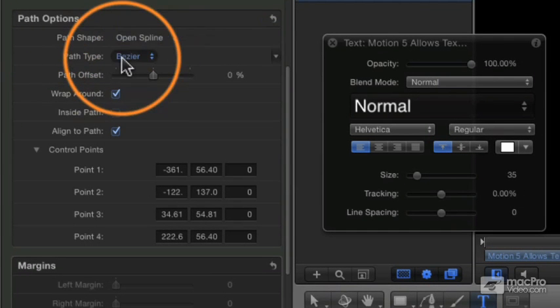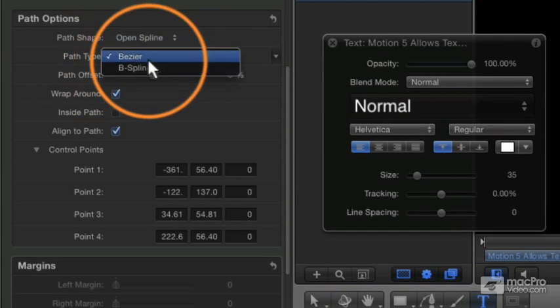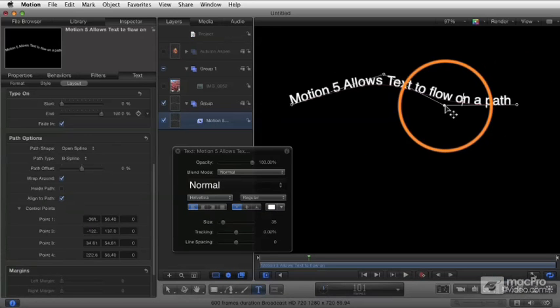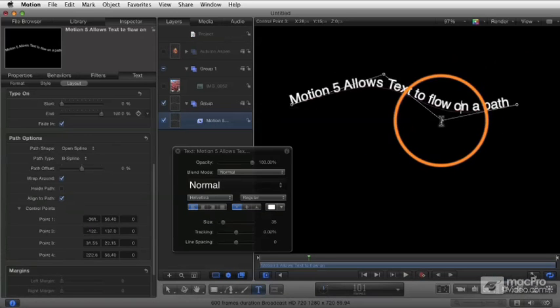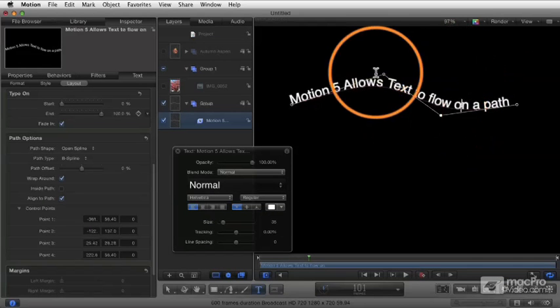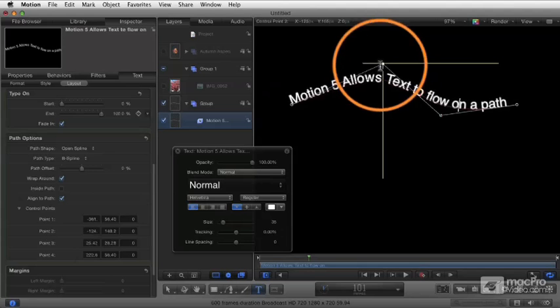Right now we're set to the path type Bezier, we can change that to B-spline, which allows us to manipulate the path in that alternate method using B-spline controls.